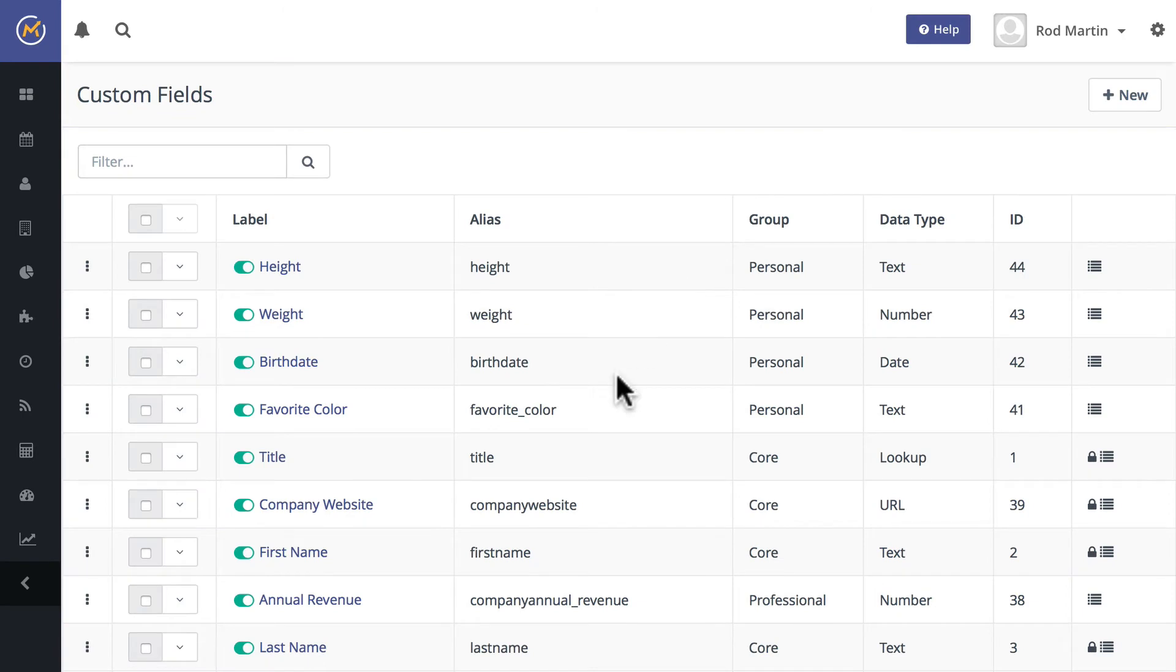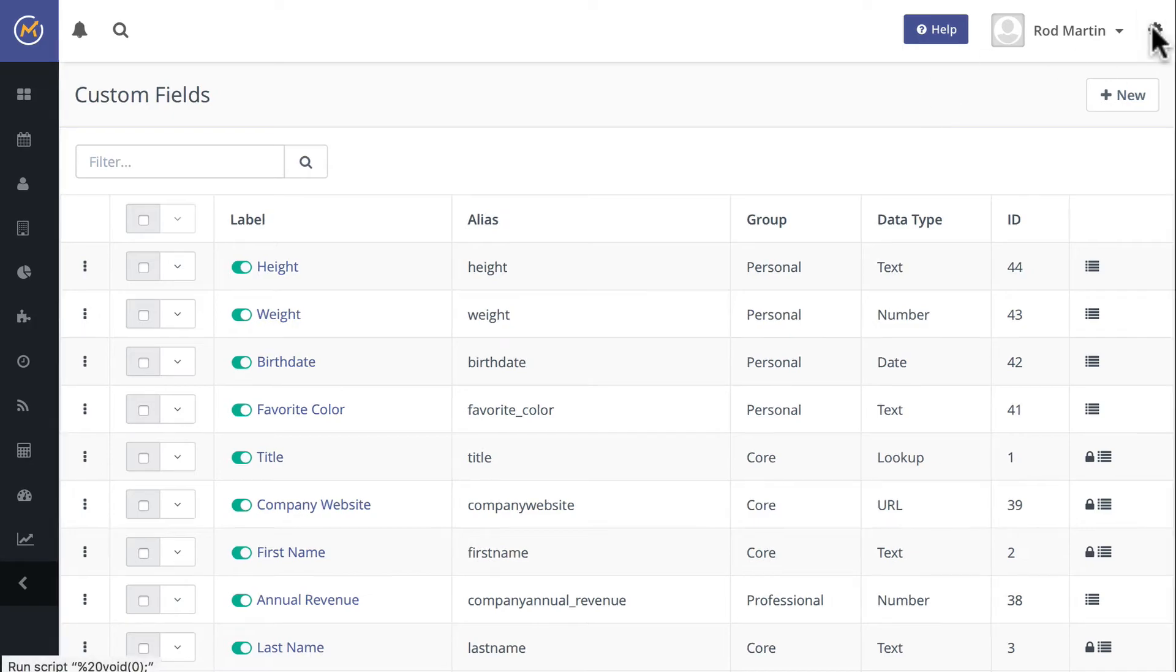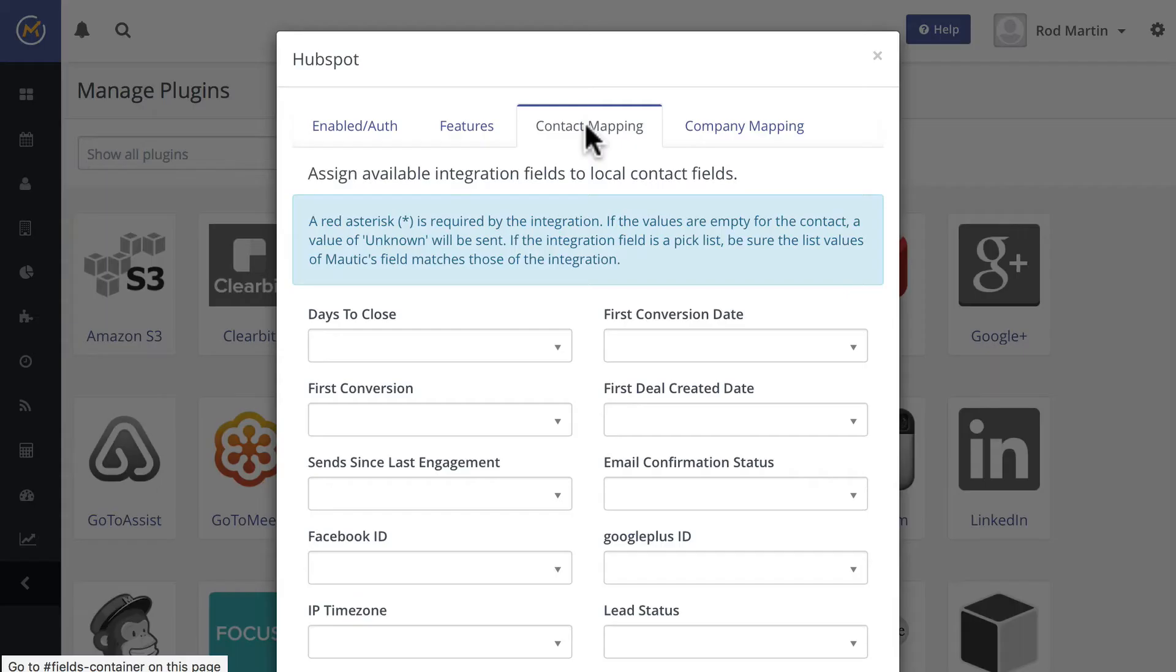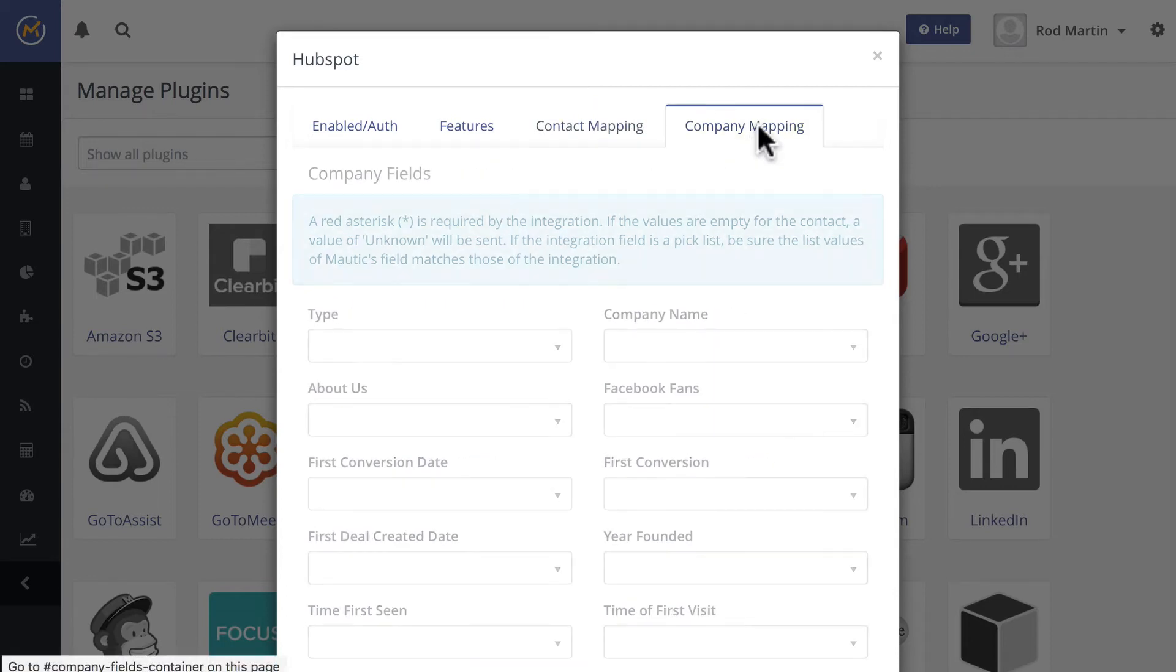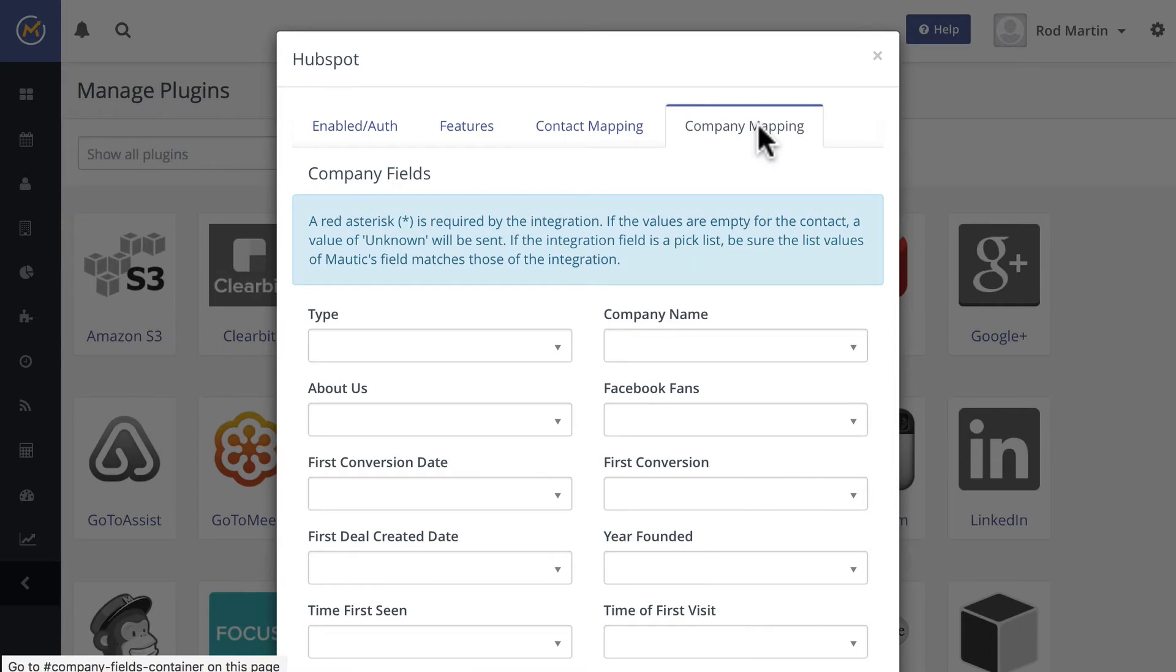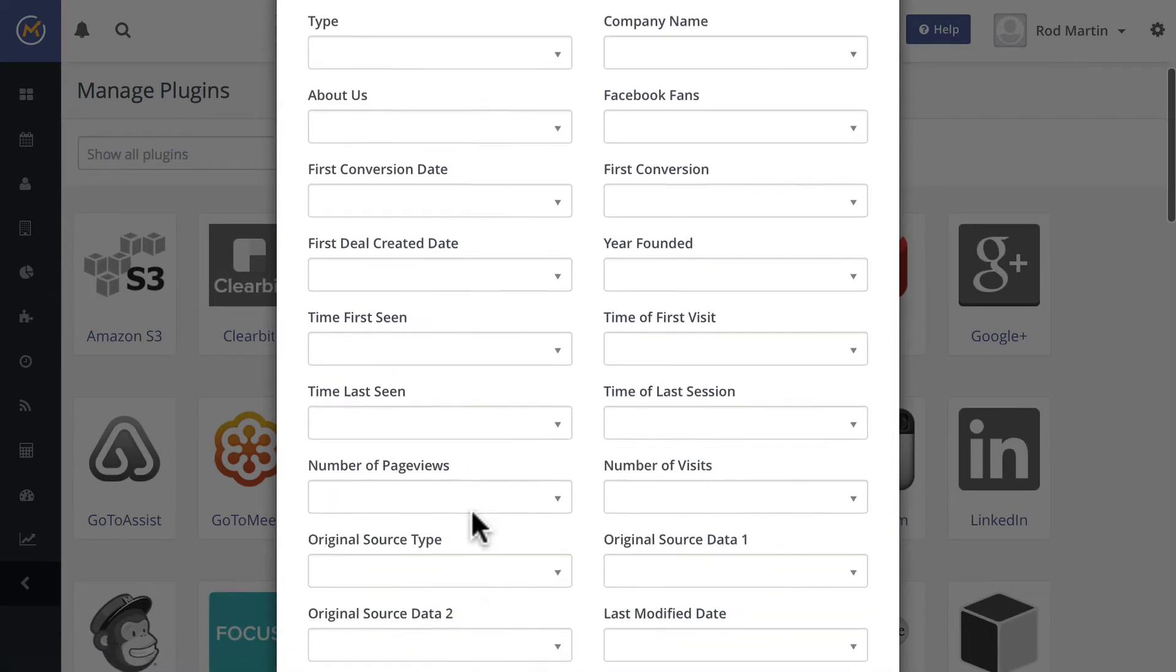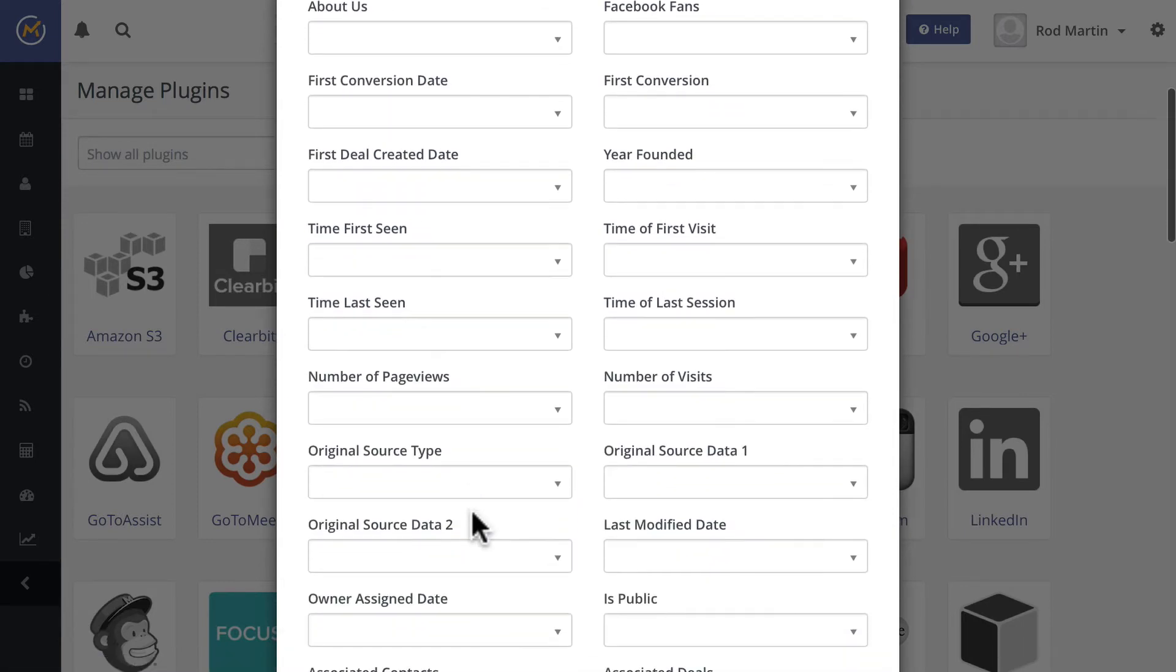and I'll add the custom fields that I want to integrate between HubSpot and Mautic here. And then simply go back and map the fields that I've created to the HubSpot fields that are going to be bi-directionally updated. I can do the same thing with the company fields and again, just need to create those fields in the correct Mautic container.